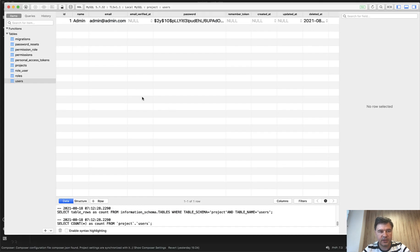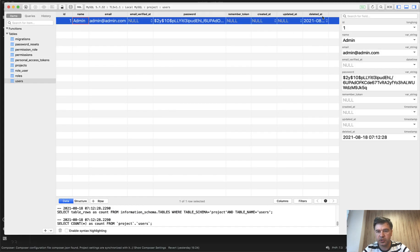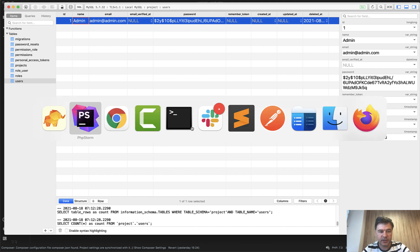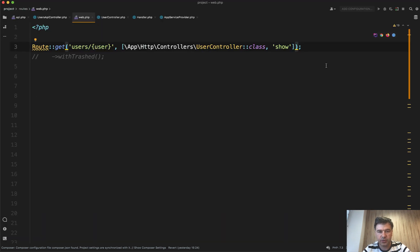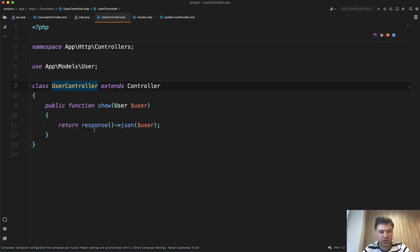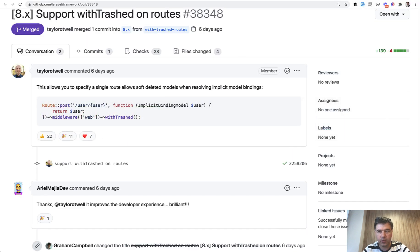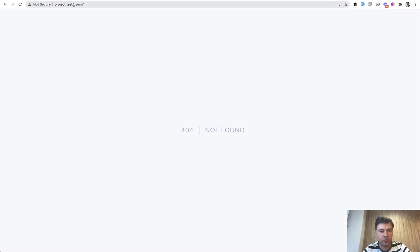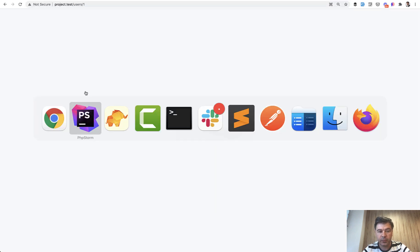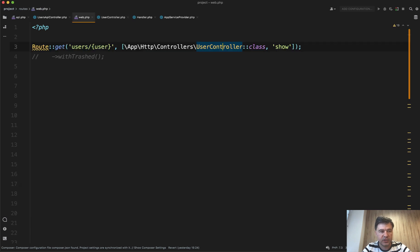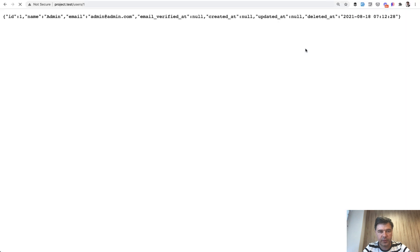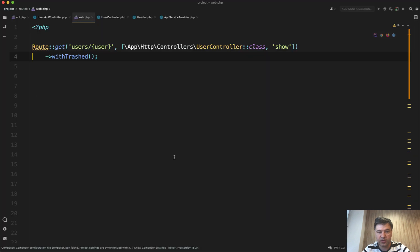For example, in the database I have this demo project with an admin user which is deleted. If I have that in my routes as UserController@show, and that controller just returns a JSON response of the user — if I don't add withTrashed, I get a 404 Not Found at URL /users/1. But if I add withTrashed and uncomment that line, I refresh the page and get the JSON returned. So you can specify withTrashed directly in routes without changing your controller.